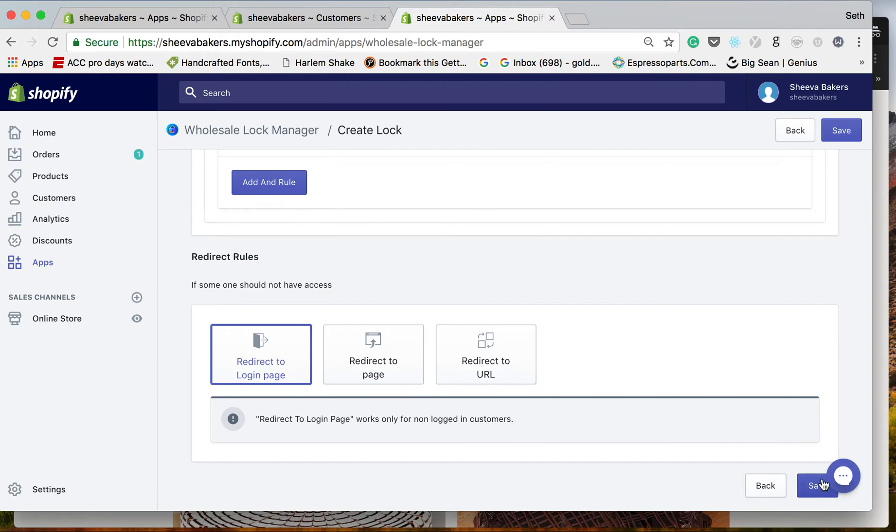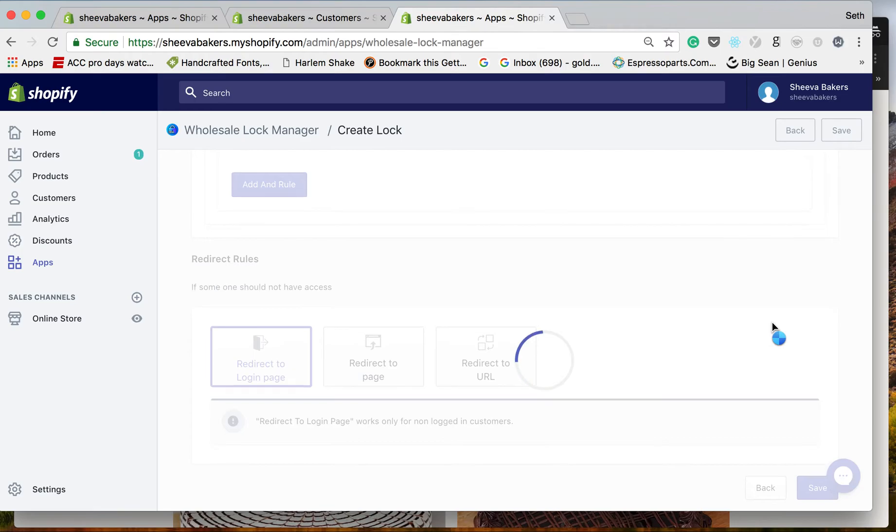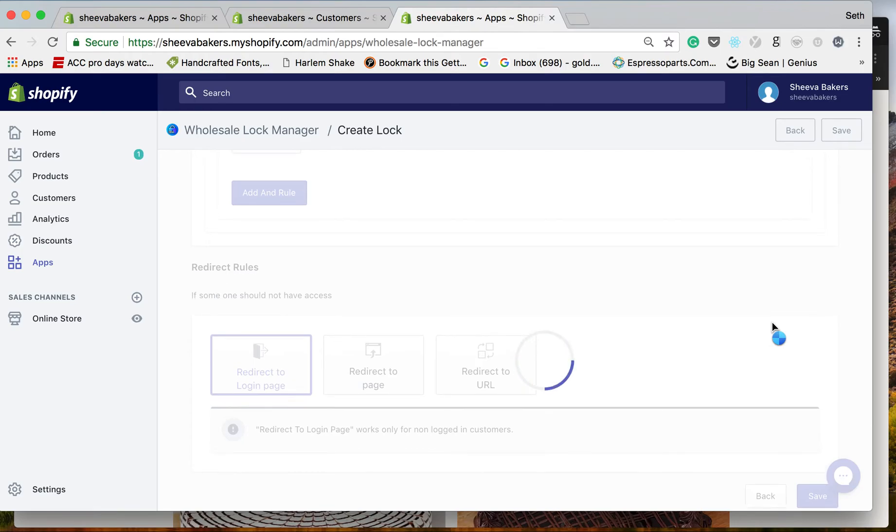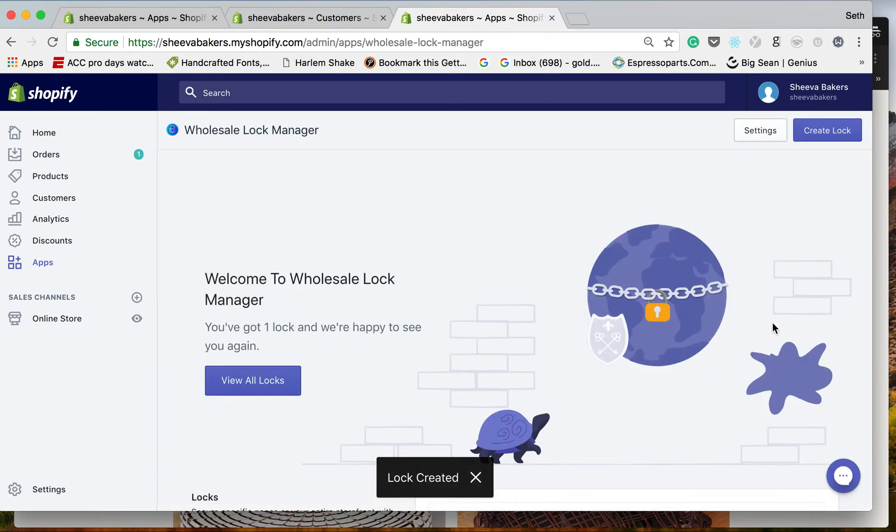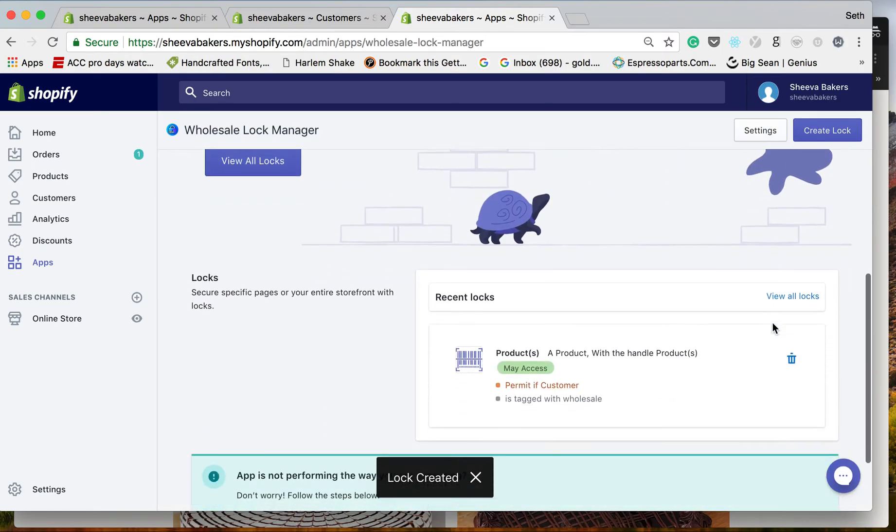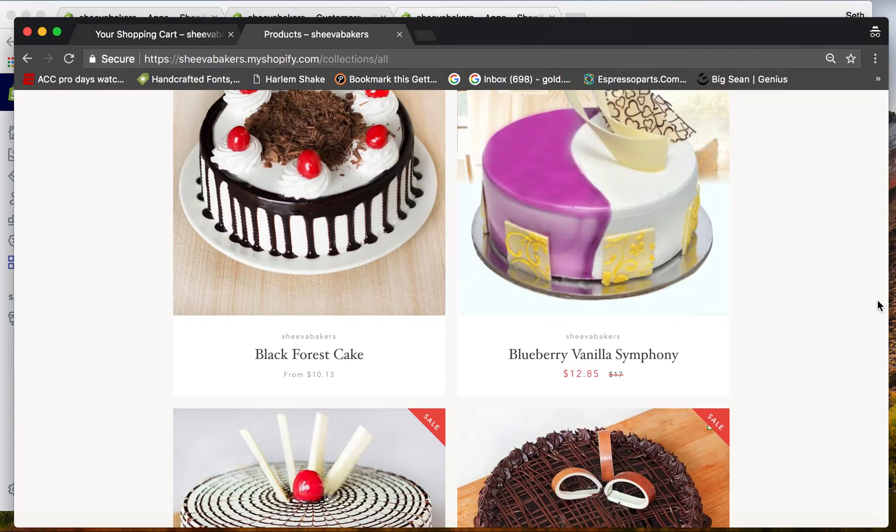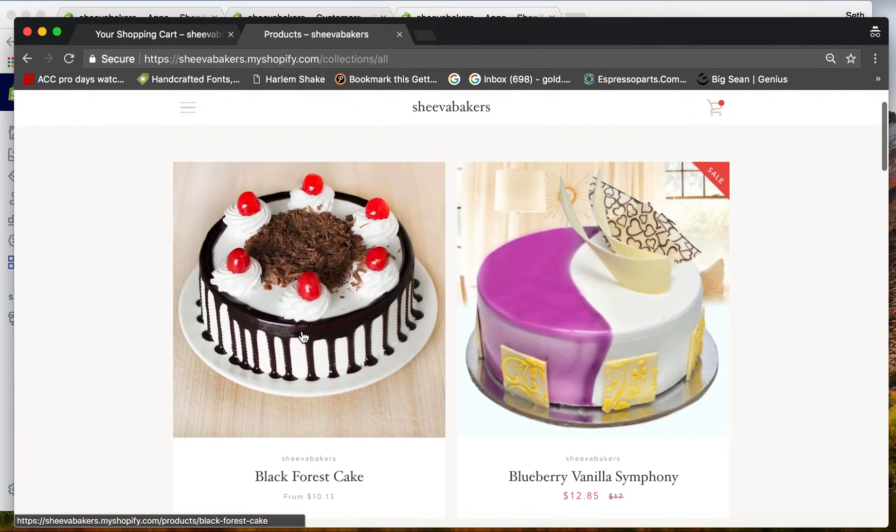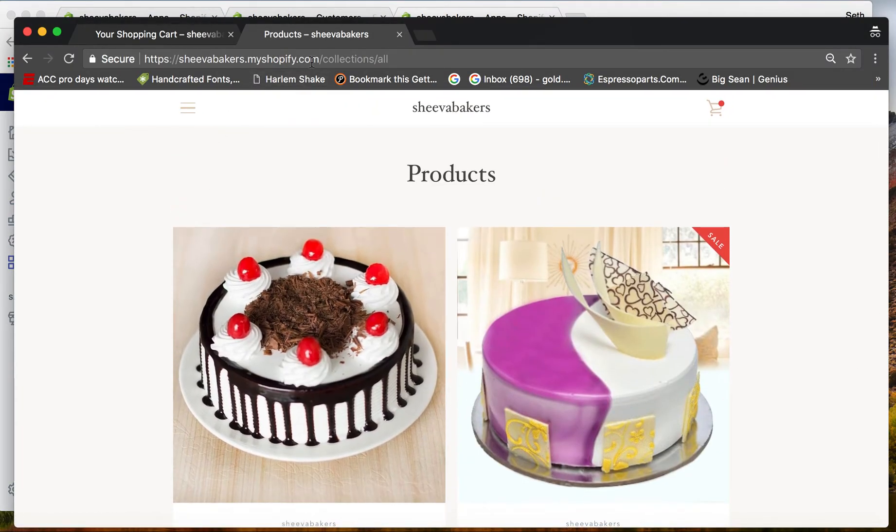And we're going to click save. Remember, we locked the black forest cake. So now when I go back to the collections...